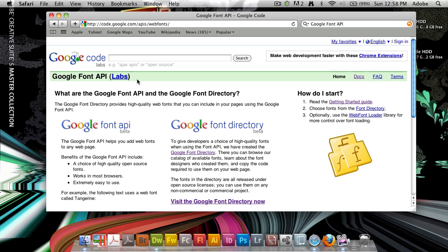And the Google Font API is a two-part list. It's the Font API itself, which is the interface where you actually choose your fonts and embeds it. That's the API. But to be able to use that API easier and to help you, Google has its font directory, which is in beta. Both of these are in beta, but you can still use them for free.